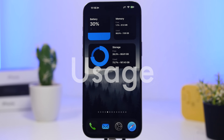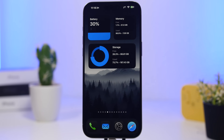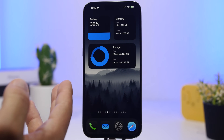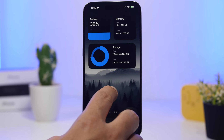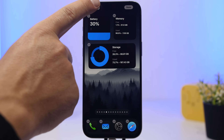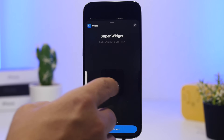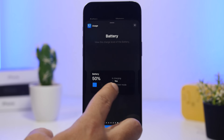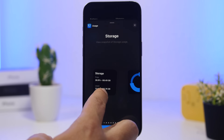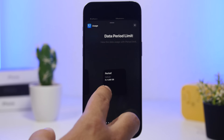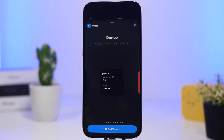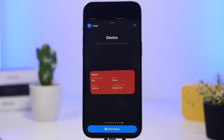Next up is an app called Usage. This is a very popular app I've featured before — it offers a bunch of different widgets that are very useful and informative. We have one for the battery, one for RAM memory, and one for storage showing your free and used storage. In the widgets panel you can create your own widgets — you have options for battery, memory, storage, data intervals, data period limits, and device information — all of which can be added to your home screen.